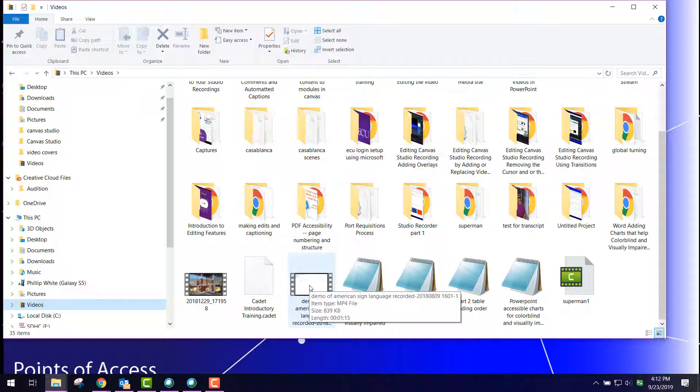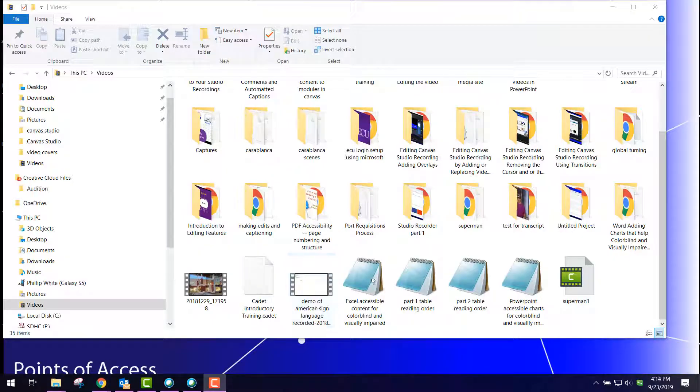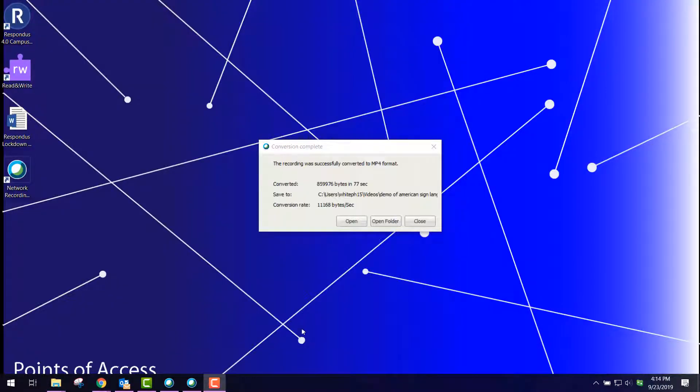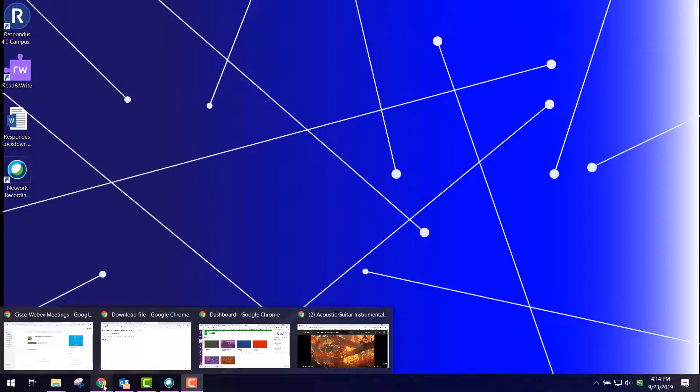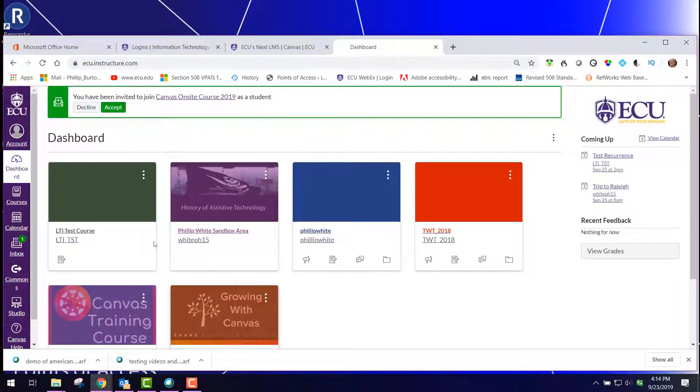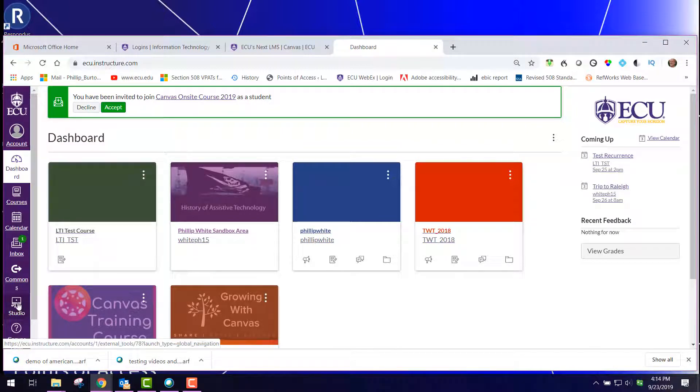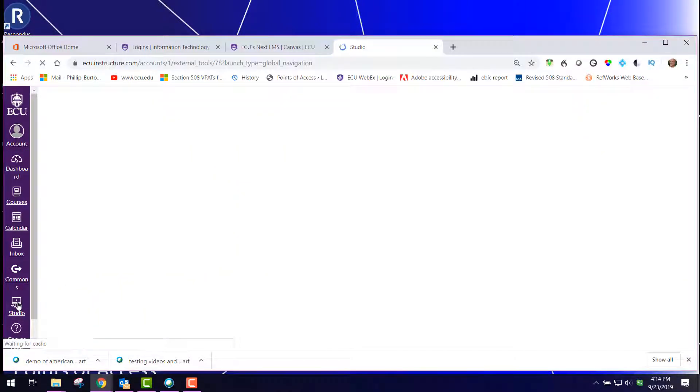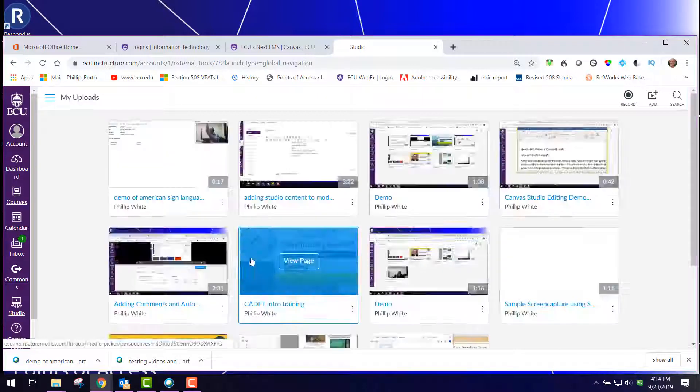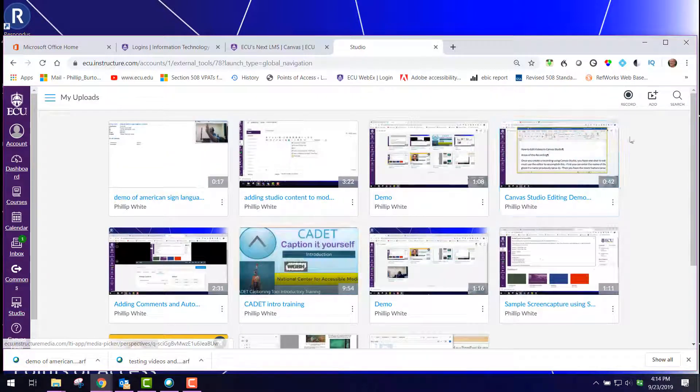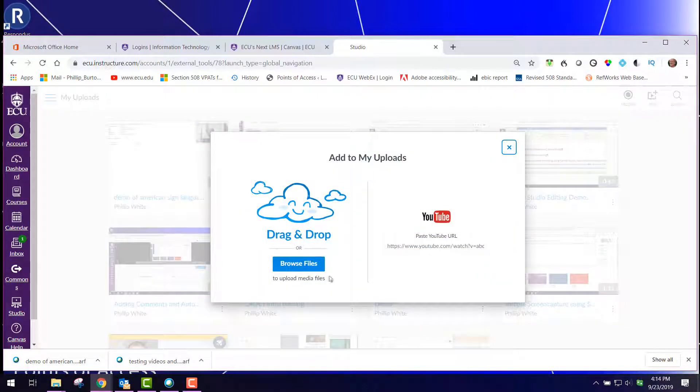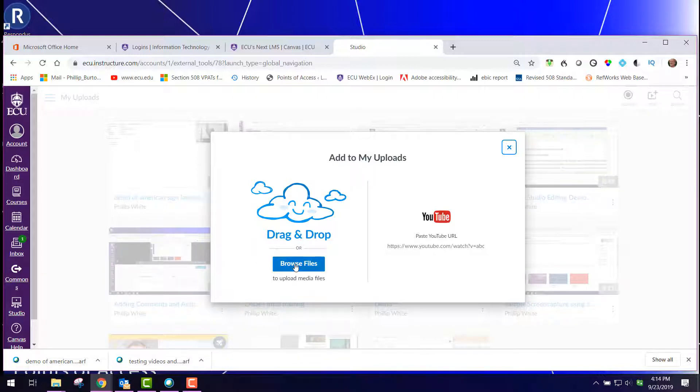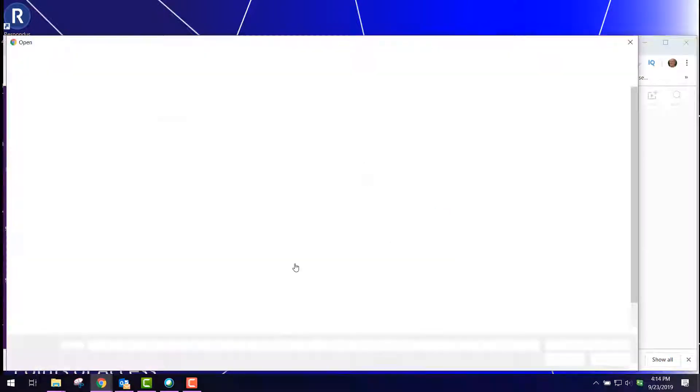Now the next step is to transfer the content into Studio. I'm going to close out this window and close out the conversion message here. Then I'm going to go back to my web browser, find my dashboard for my Canvas course, and then I'm going to go to Studio and click Add.